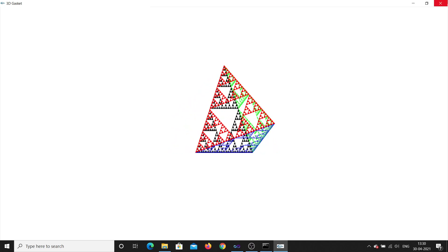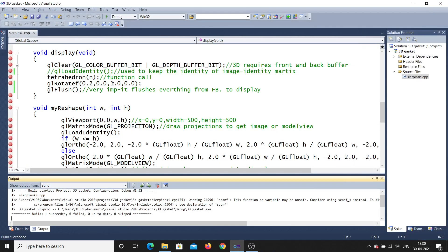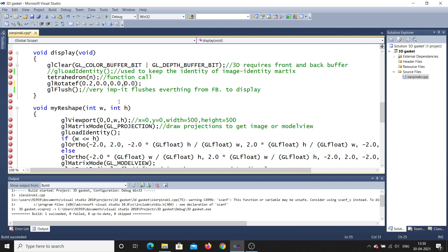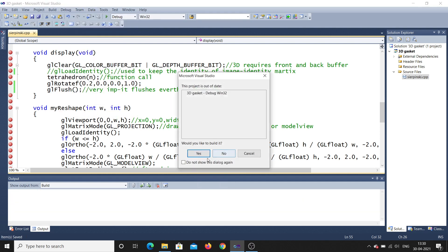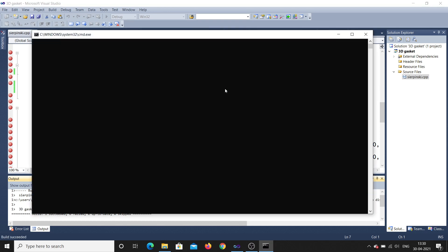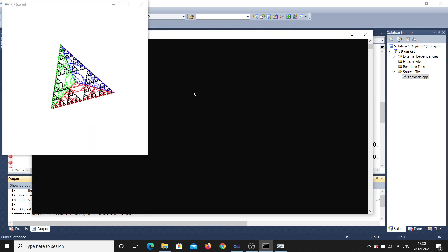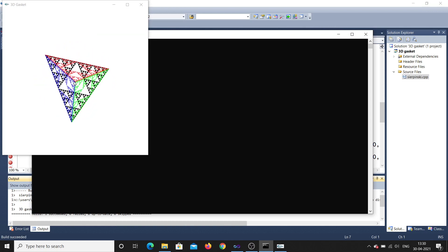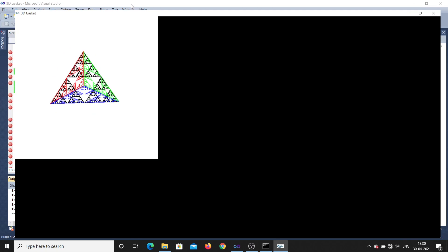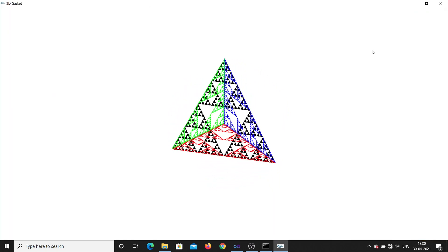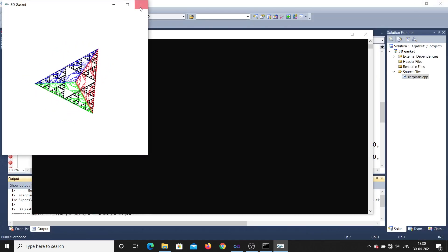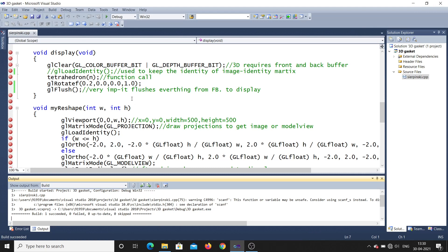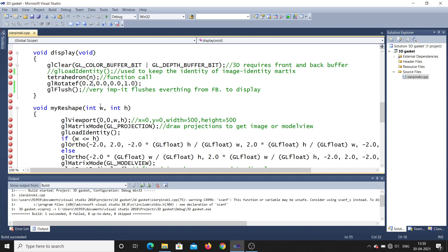Now let's see how it rotates in the z direction. I'll make z as one and the others zero. Let me debug the program and give the number of divisions as five. You can see this point here is the z axis — let me maximize it. You can see the object rotating with respect to z — that's very important to observe how exactly it works.